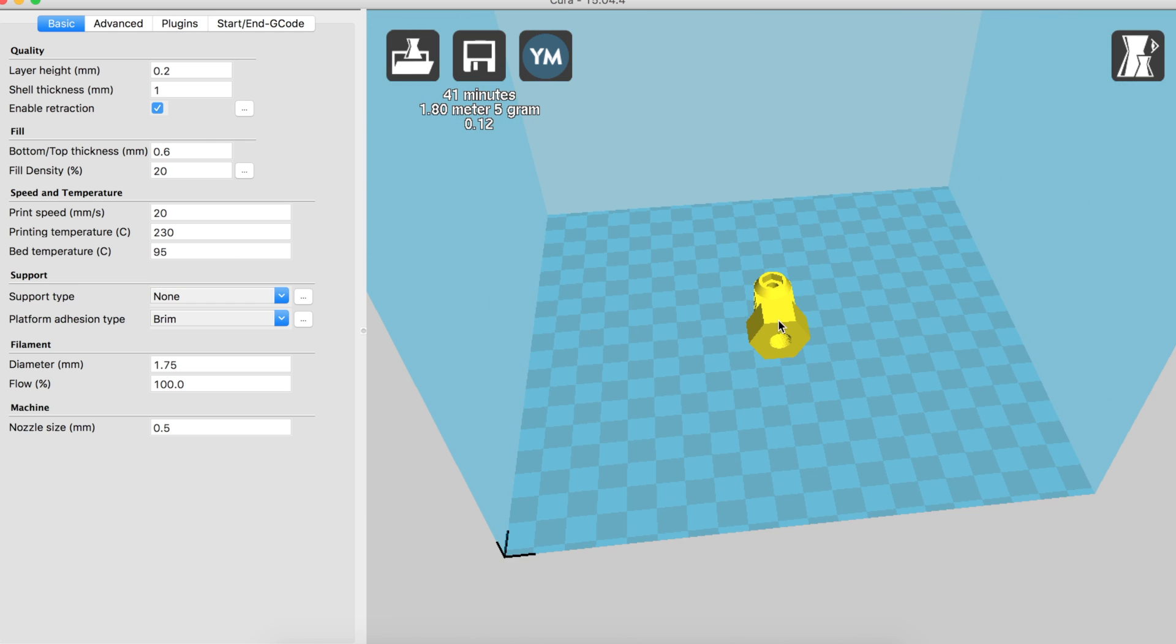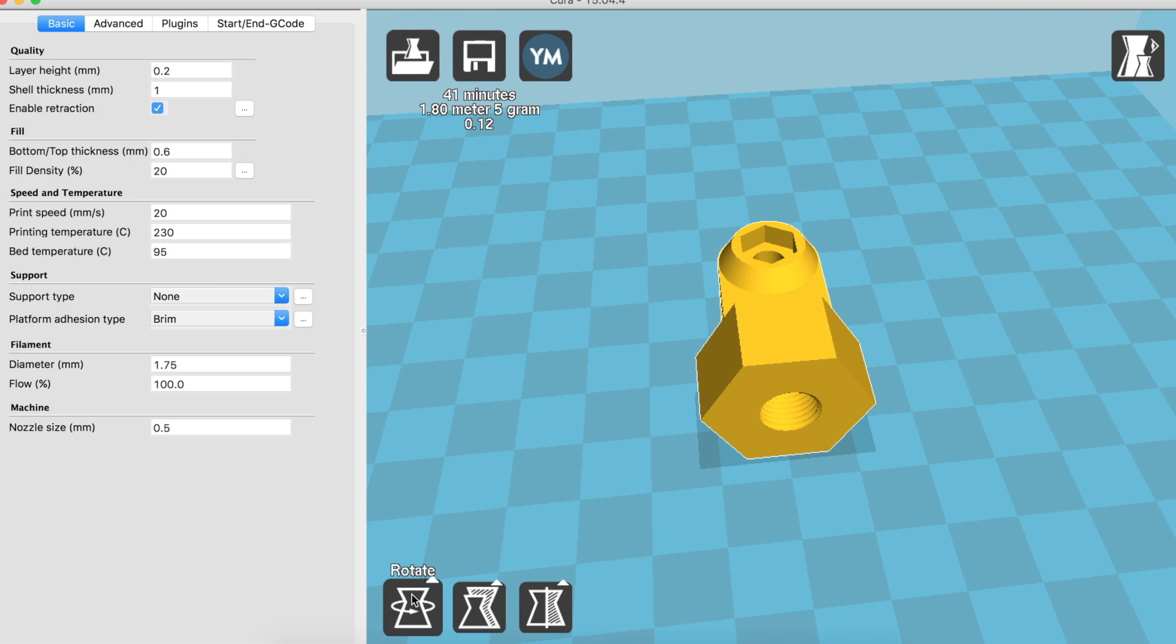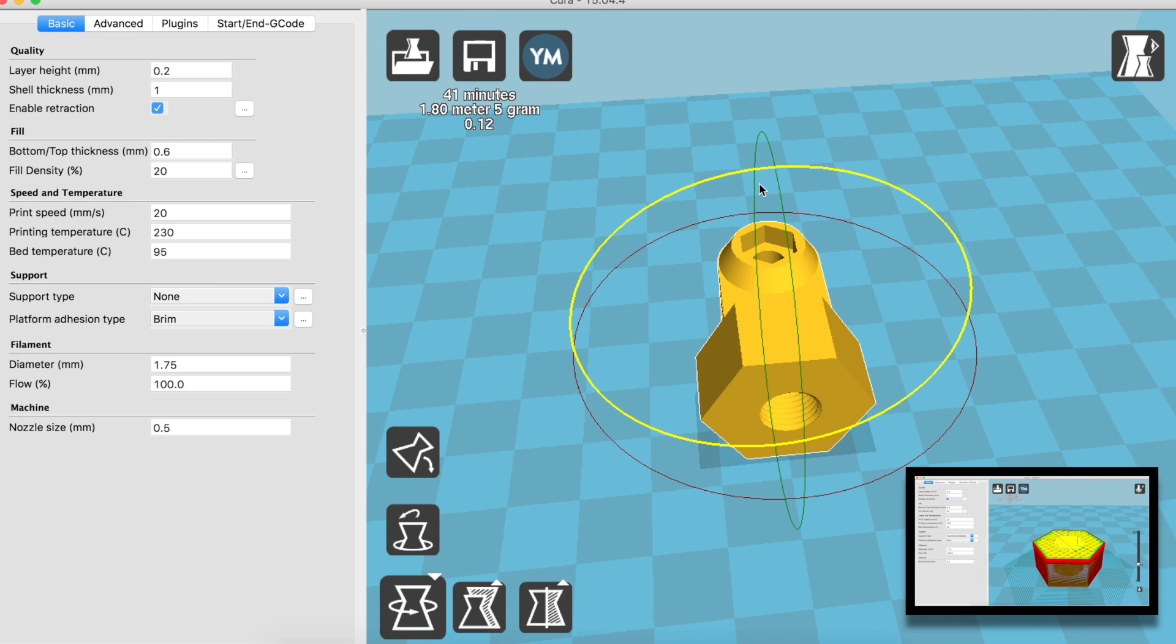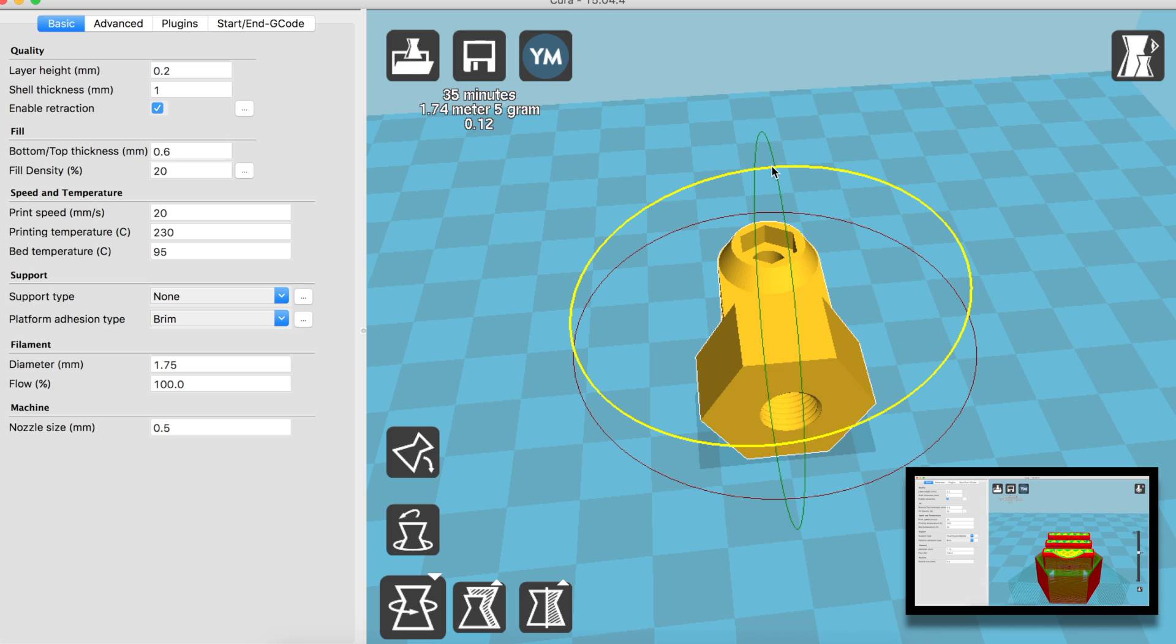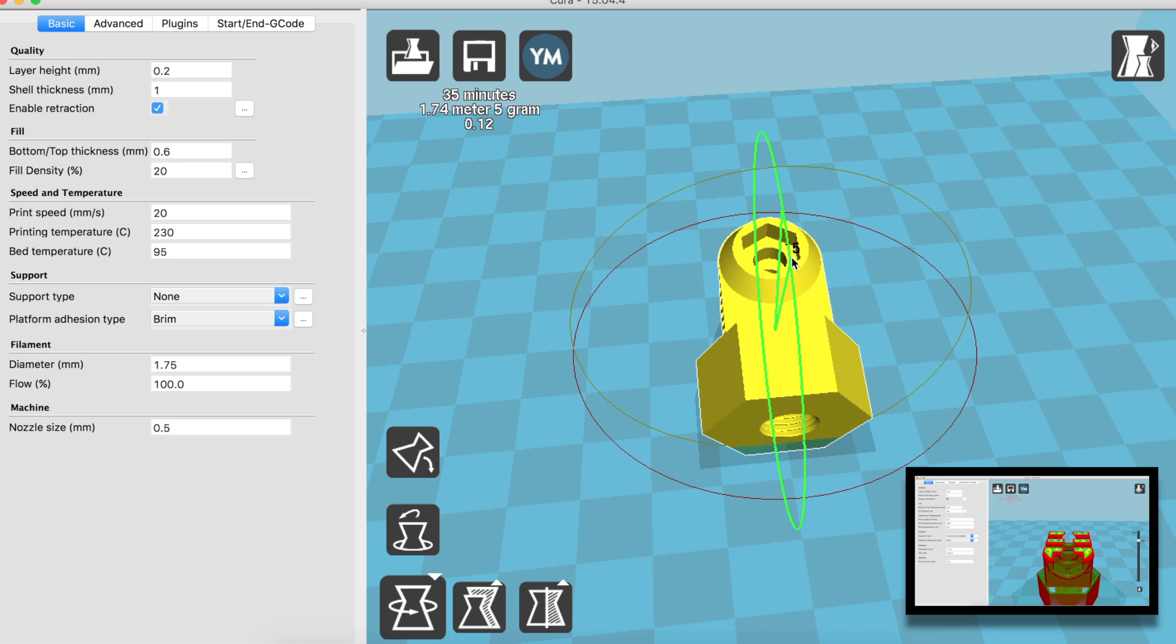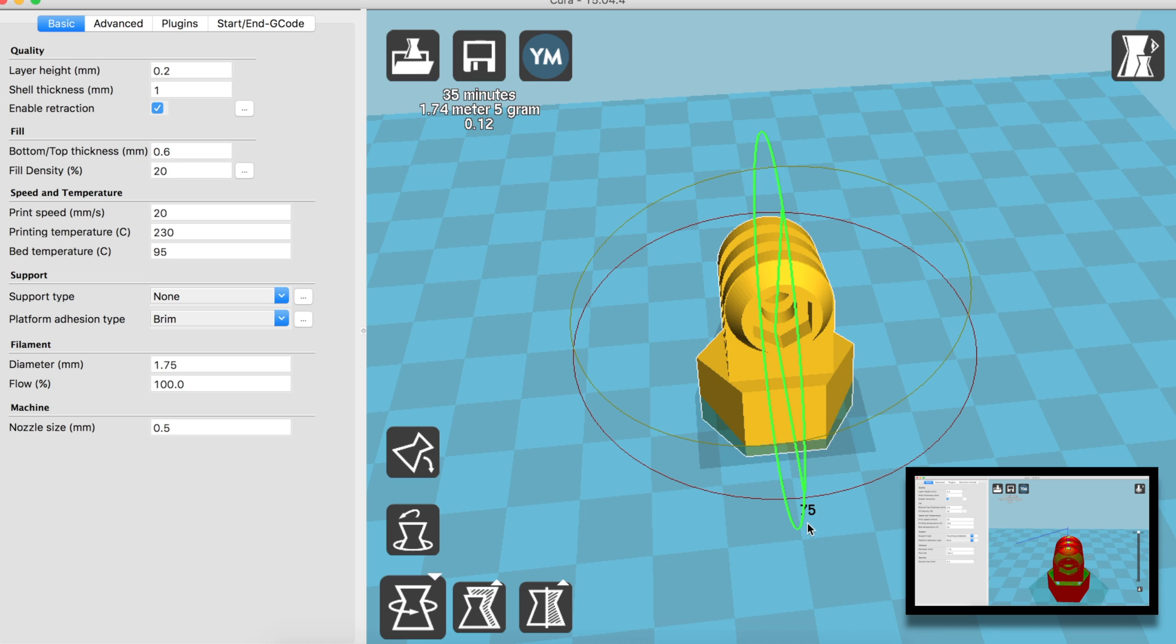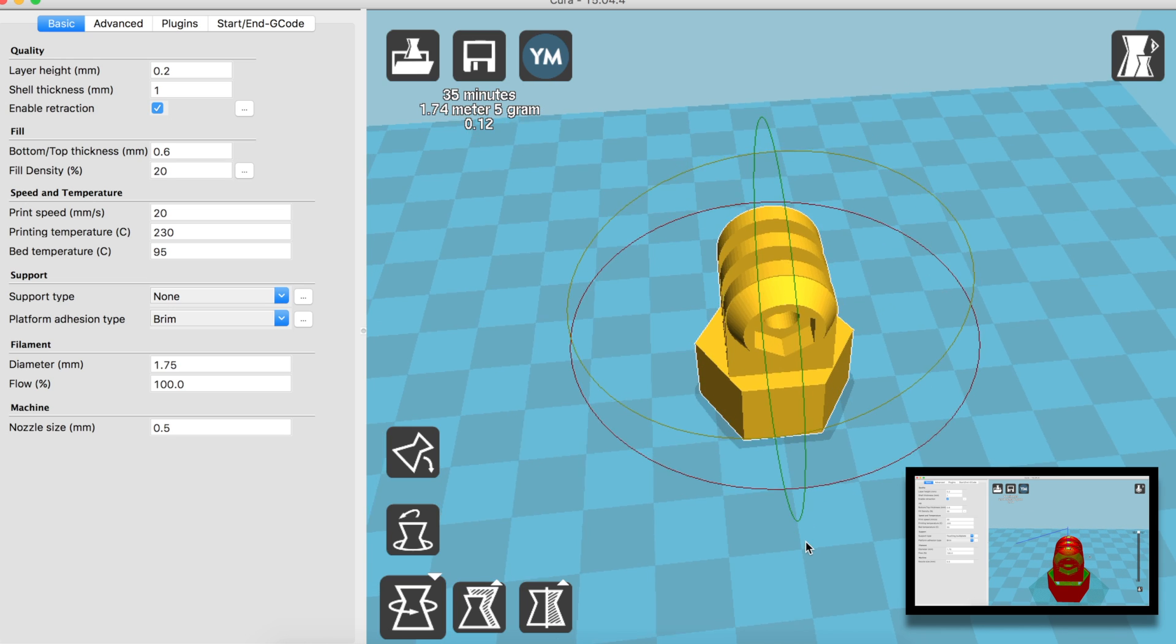Well that's about it for this walkthrough. Next time we're going to look at managing your print settings to get a really nice print, so stay tuned for that.